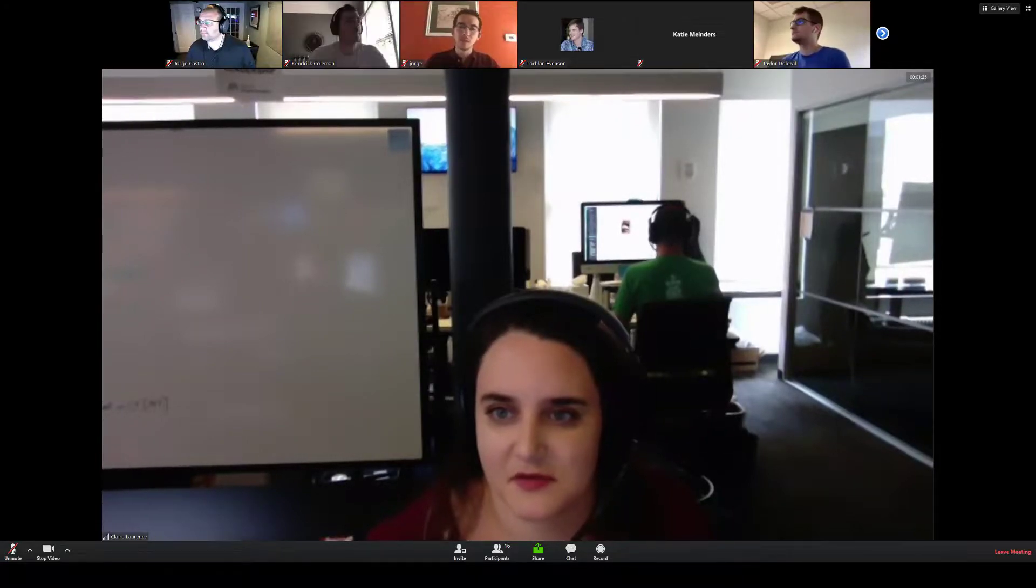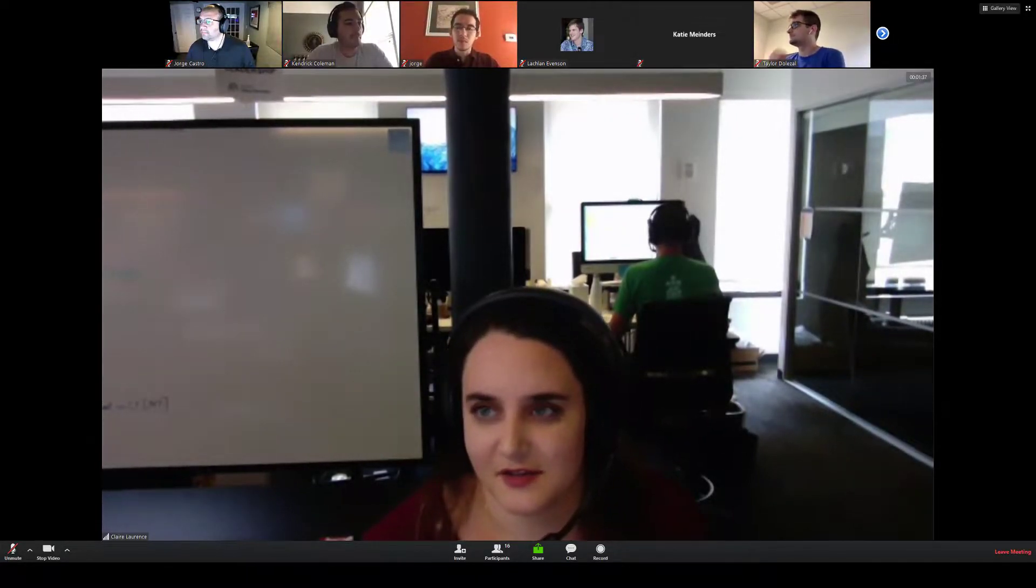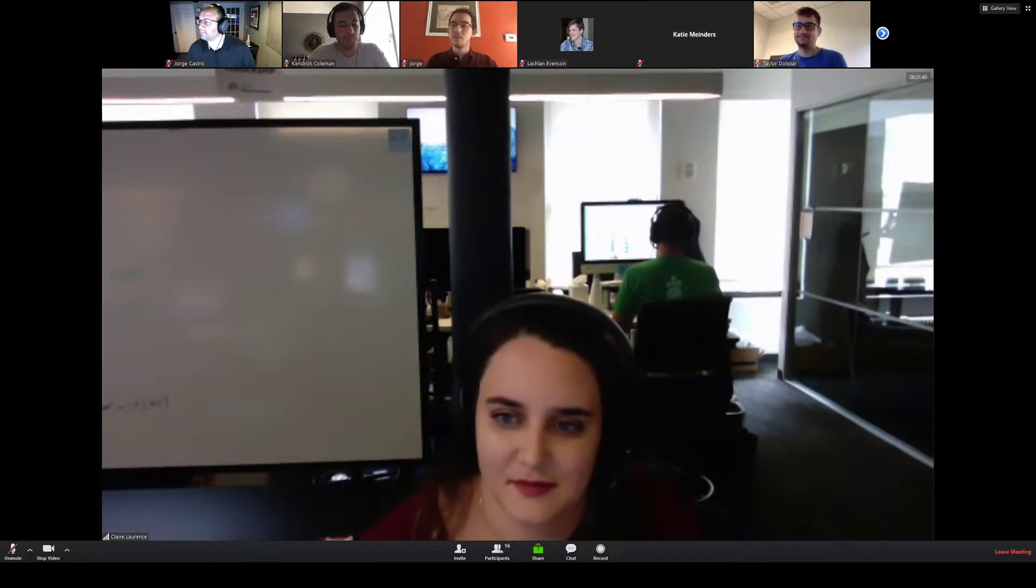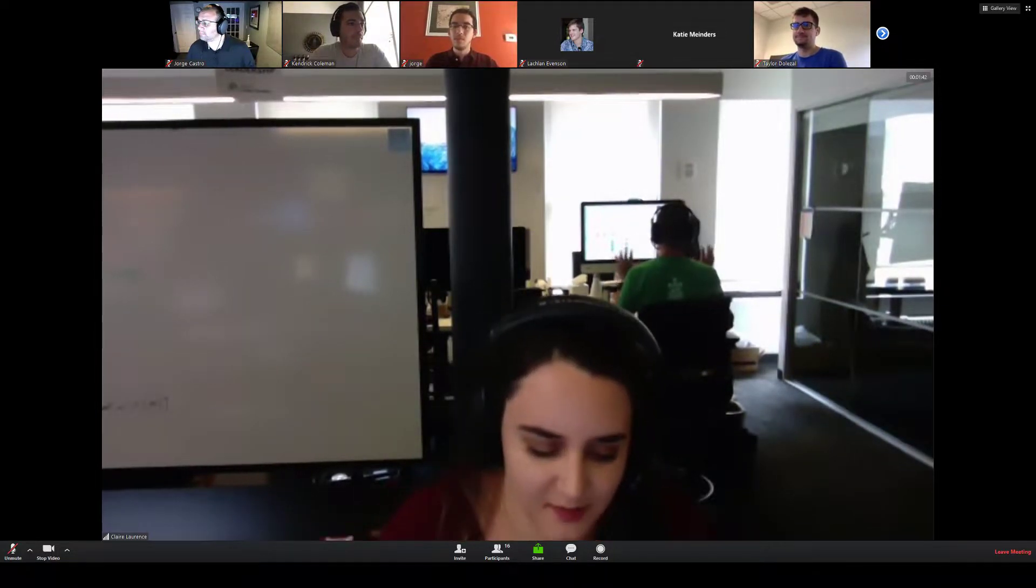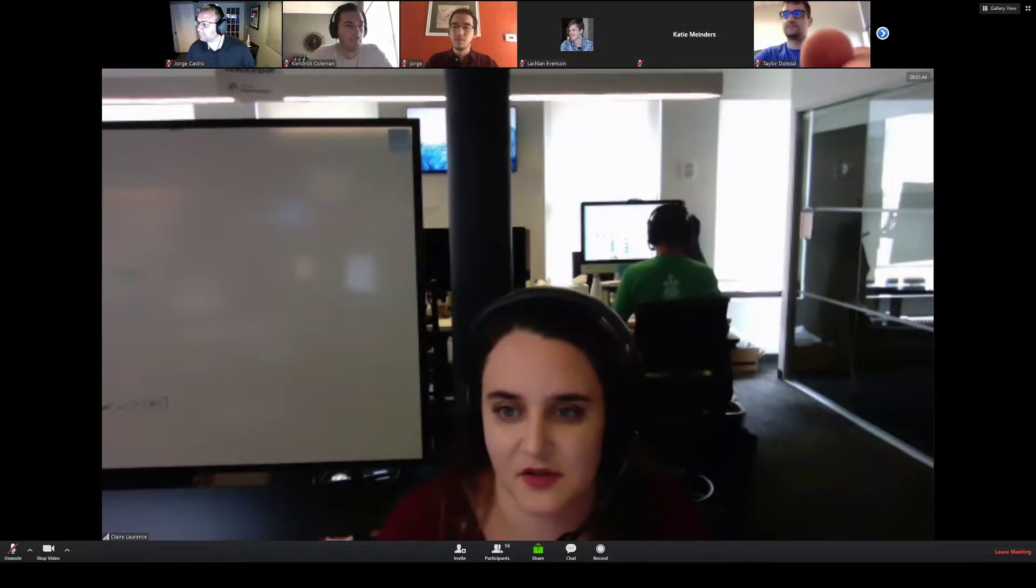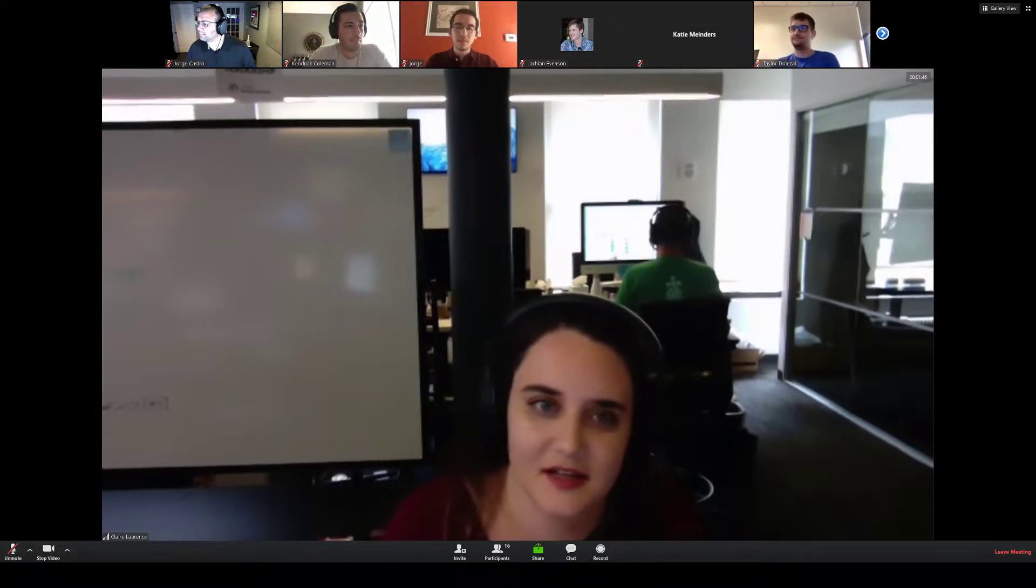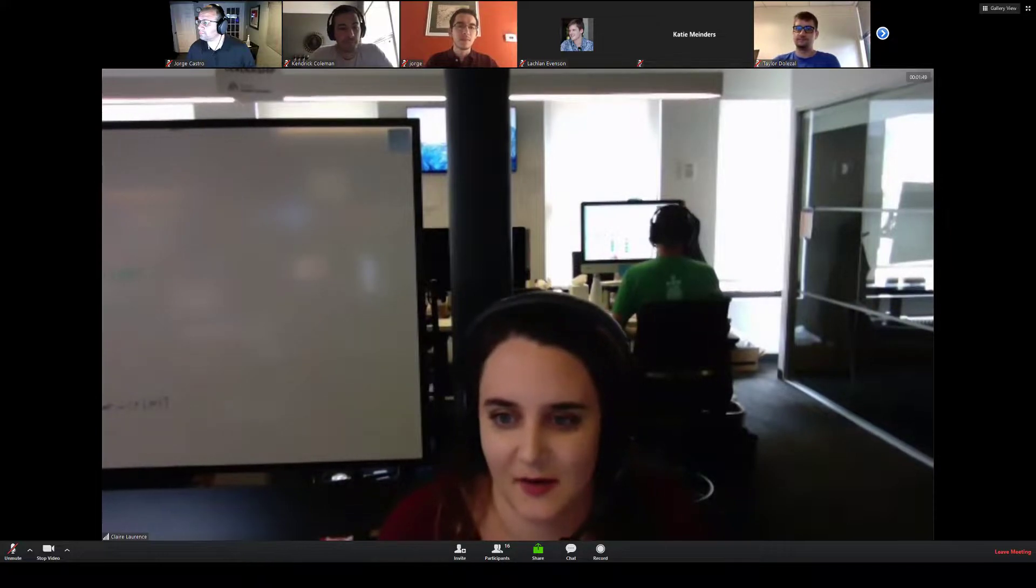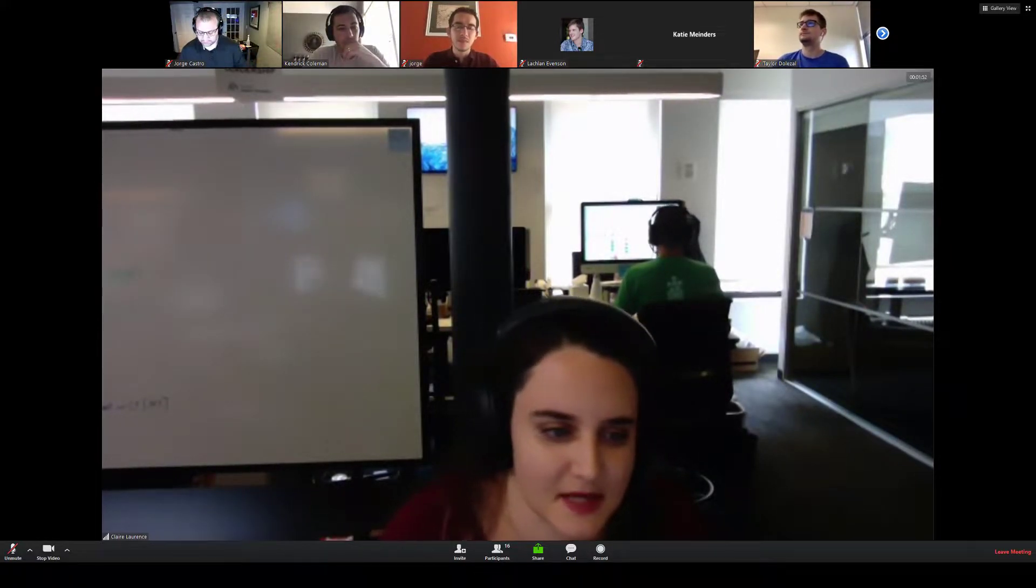Cool. Welcome to Burndown, Friday, June 14th. As a reminder, this meeting is being recorded and will be posted to a public YouTube channel, so please follow the Kubernetes Code of Conduct, which basically boils down to don't be a jerk, and I will pass it over to Kendrick for enhancements update.